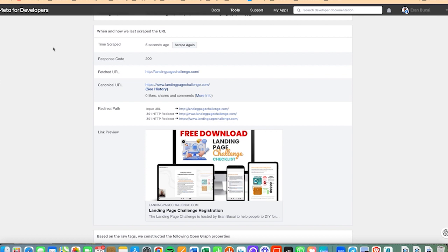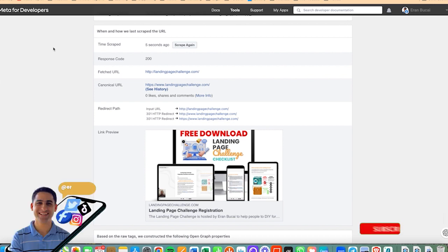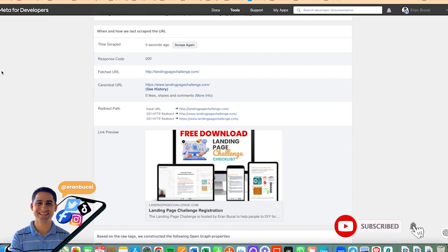Hope you got value from this tutorial. If you want to learn more about System.io, definitely check it out, I'm going to leave a link somewhere around here and that's about it. Thanks a lot for watching, I'll speak to you soon.